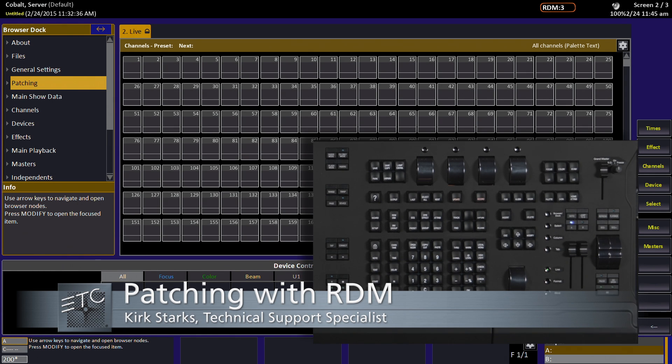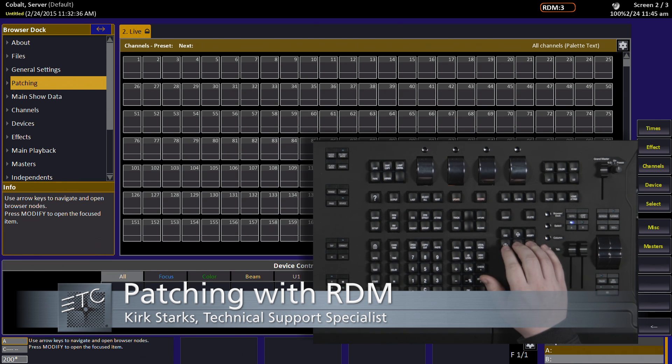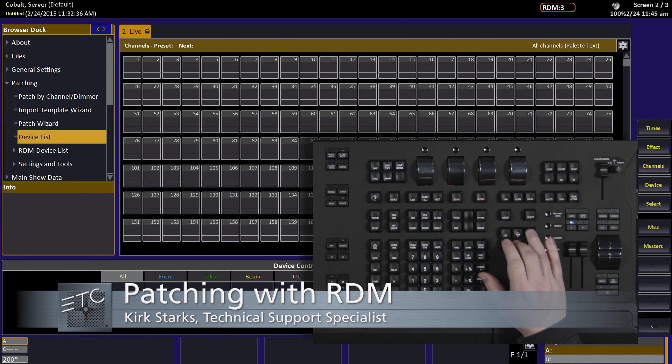In this video, we'll use RDM to assist us in patching our rig. To do this, we'll start by opening the RDM device list.